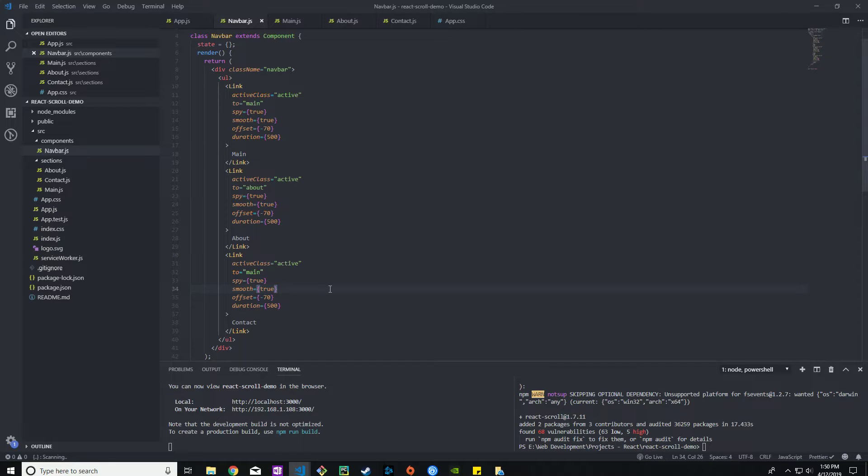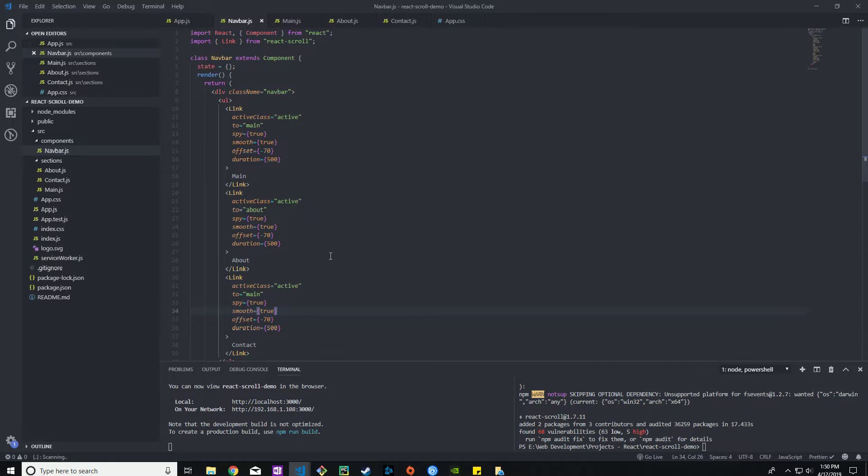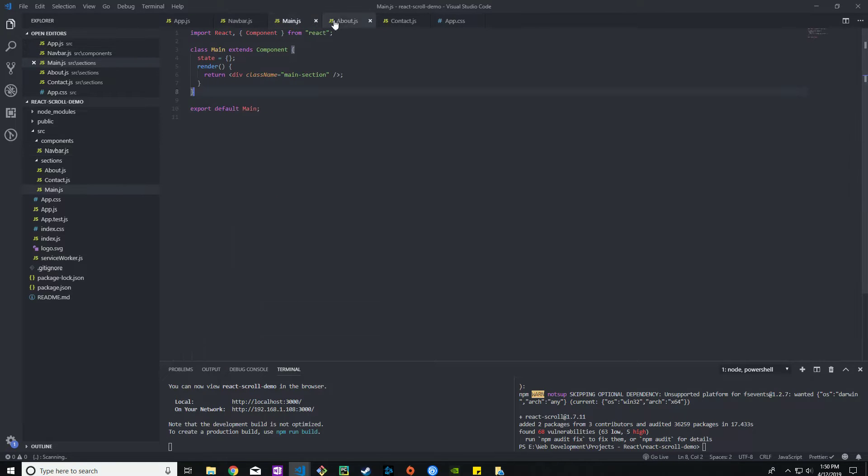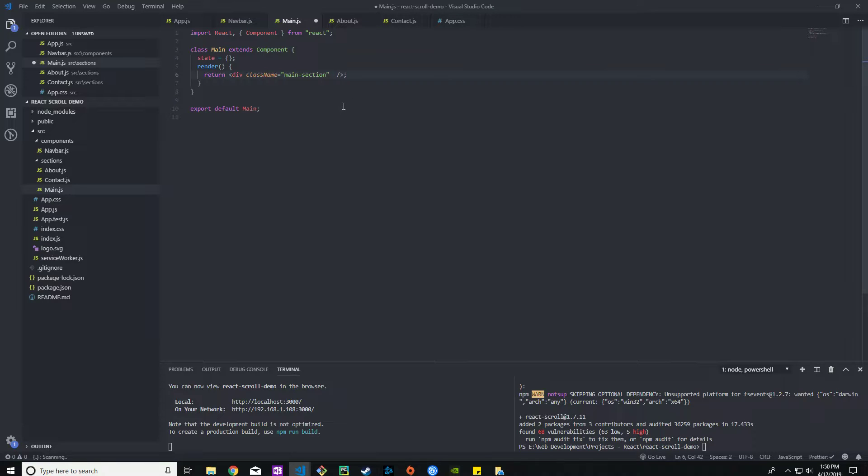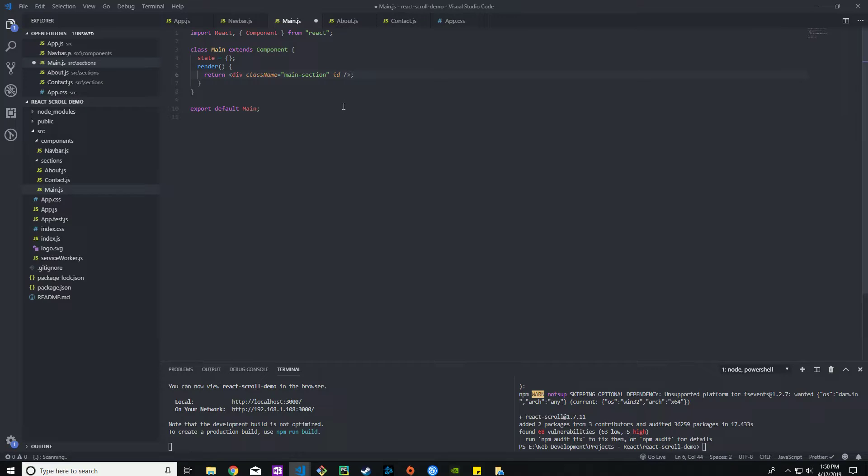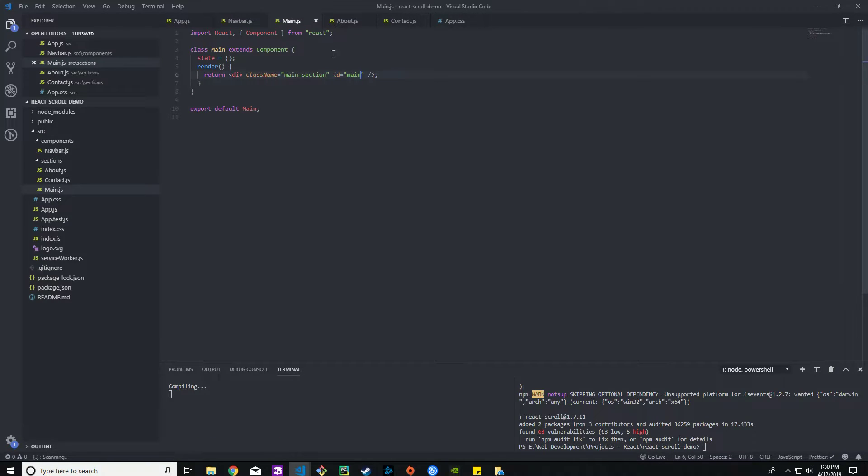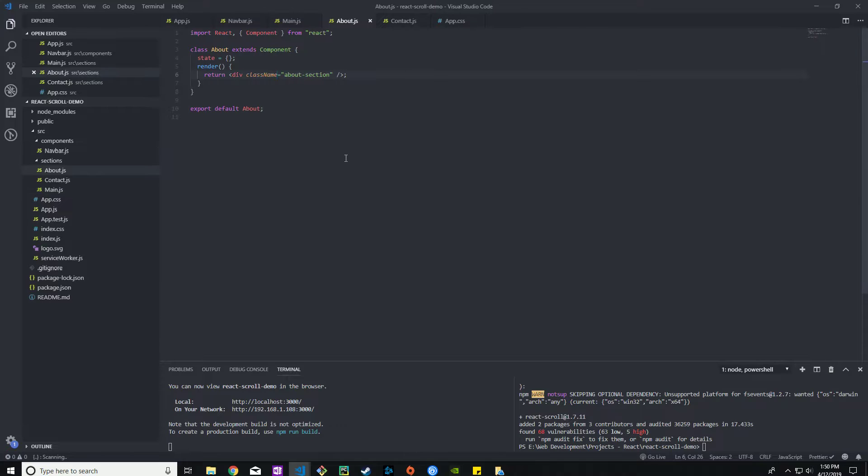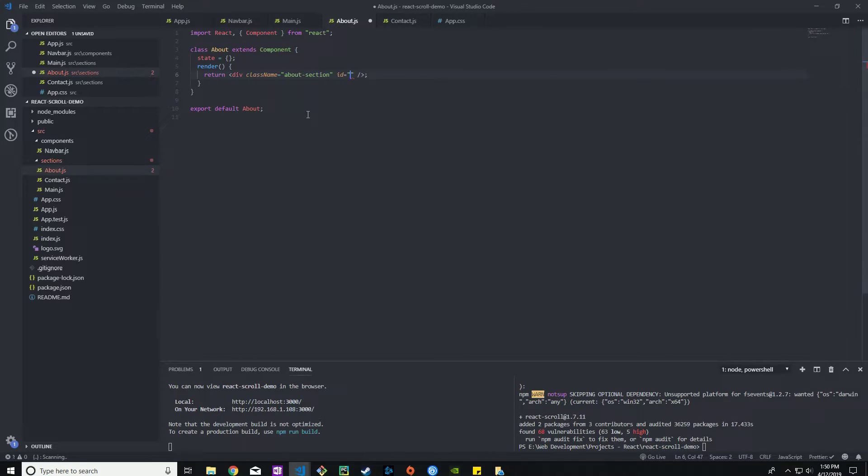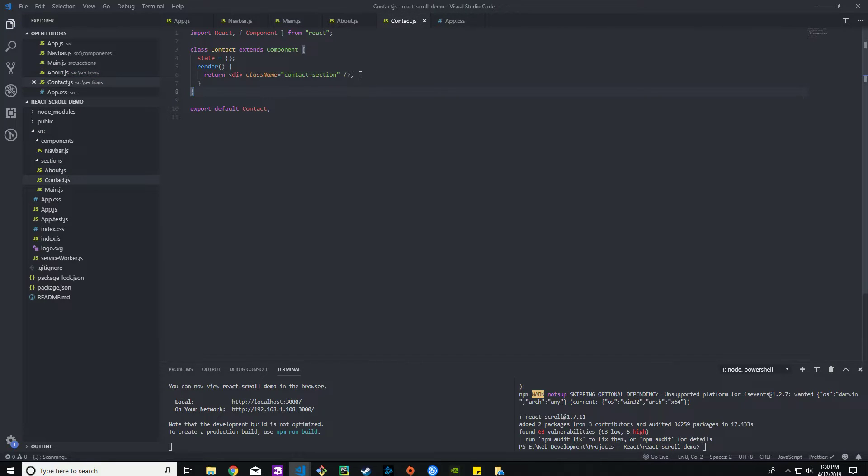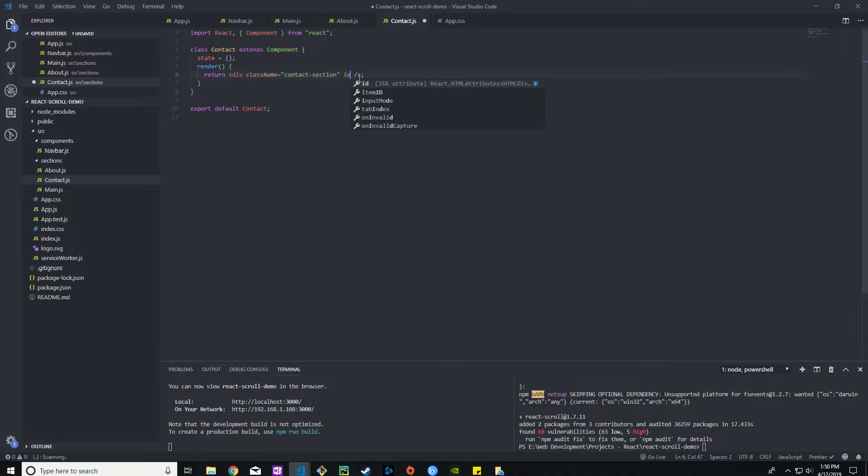Let's go ahead and save. Let's see how the page looks. What we need to do is go to main, about and contact and give each one of these an ID. Your ID will be main, yours will be about, and the last one here should be contact.